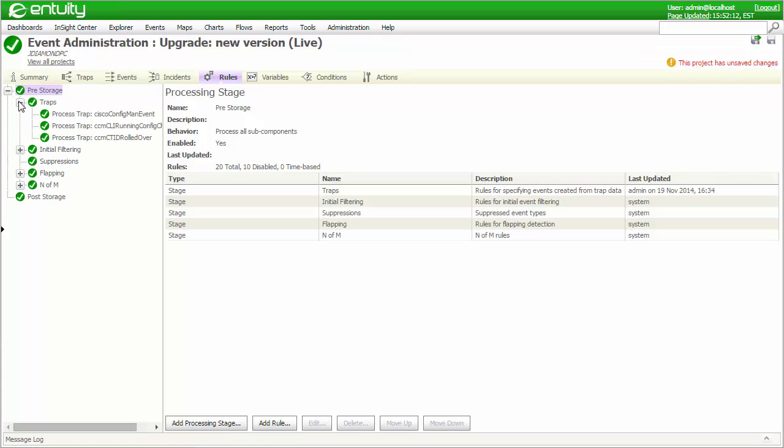Each of the trap entries listed in the Traps tab corresponds to a rule that's been automatically created and placed in the traps processing stage in the PreStorage Rules folder, and these can be seen under the Rules tab. You'll be able to see how each incoming trap is associated with its corresponding trap event using a unique rule.